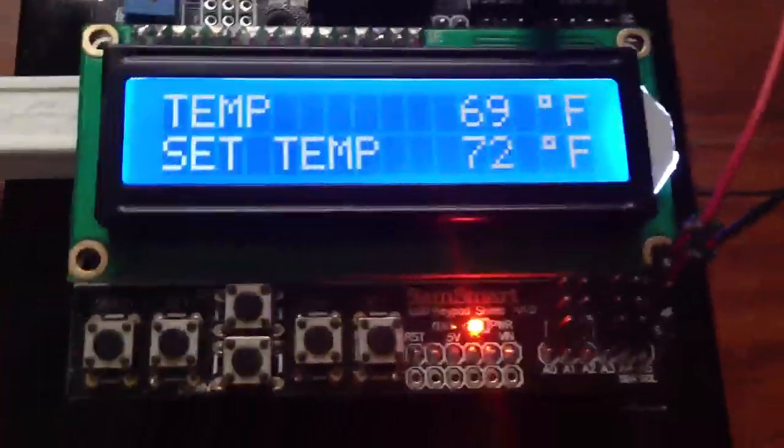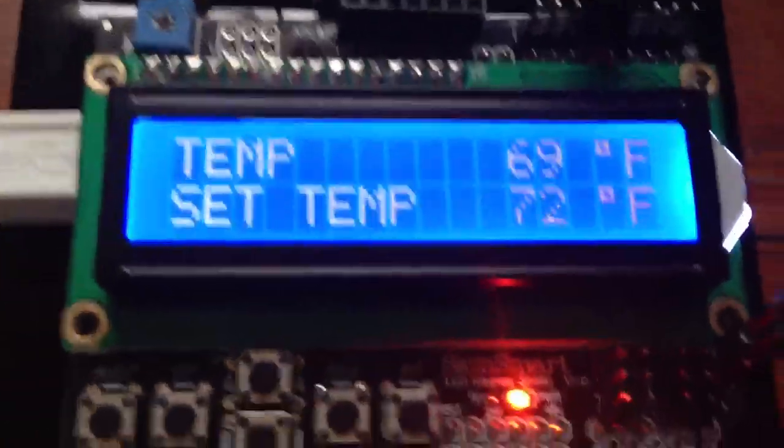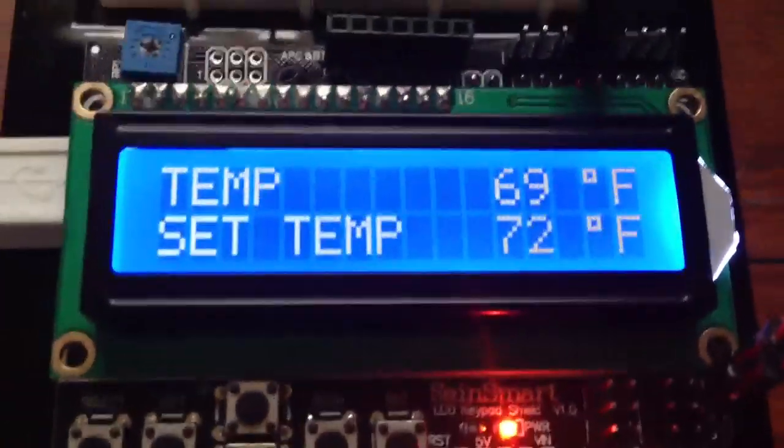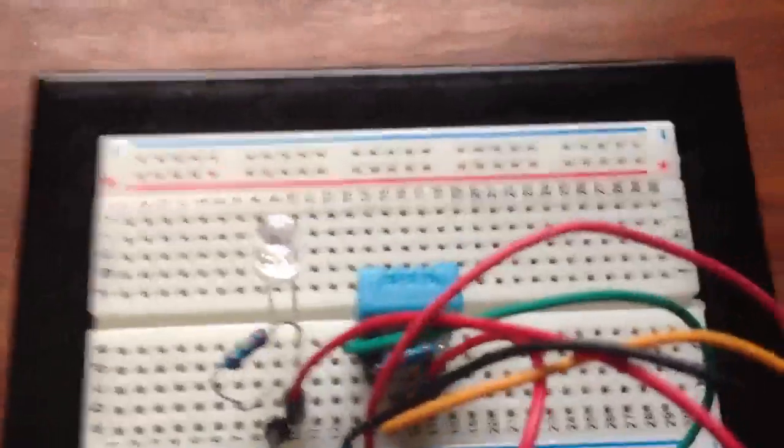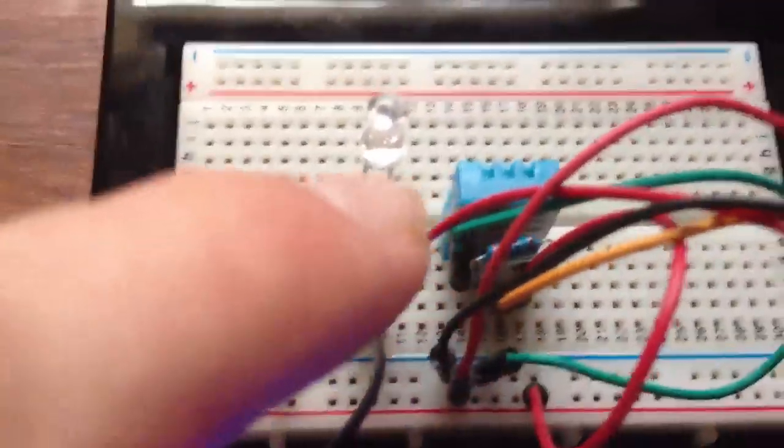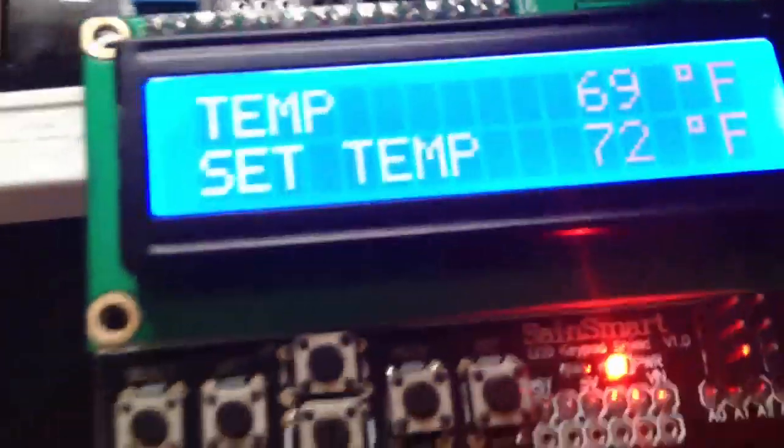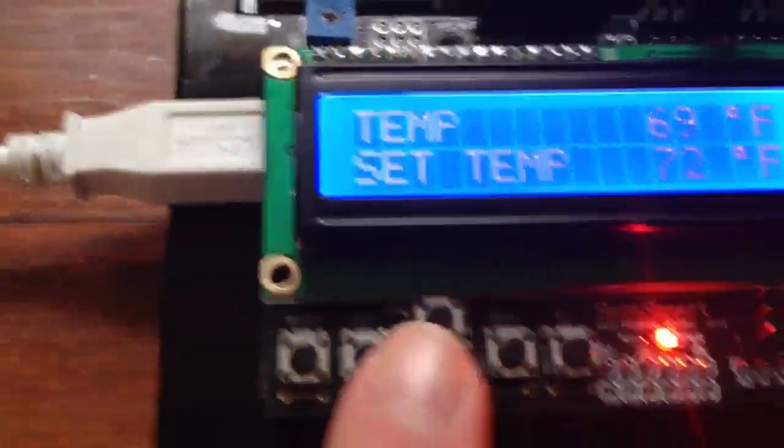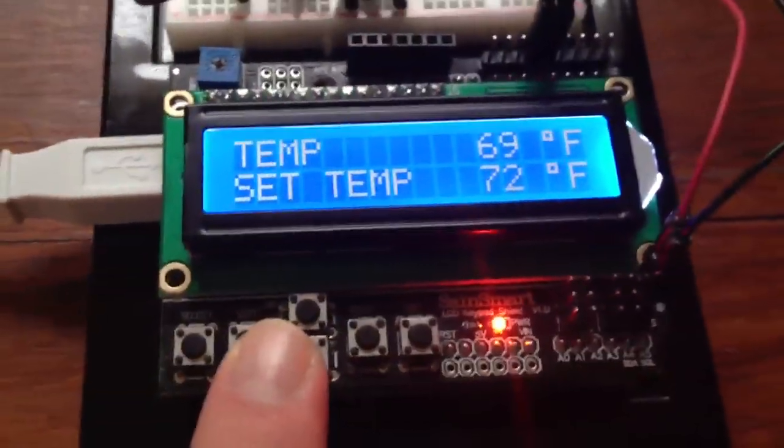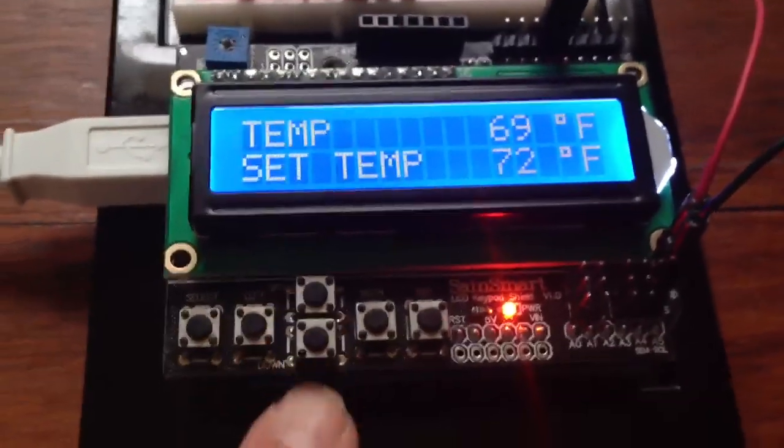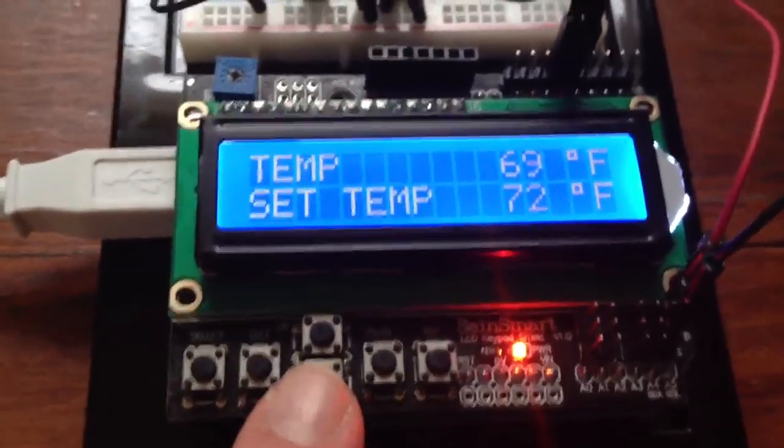All right, I just finished programming the thermostat for the greenhouse. I have the DHT11 sensor for digital humidity and temperature, running into the LCD shield for the Arduino Uno.